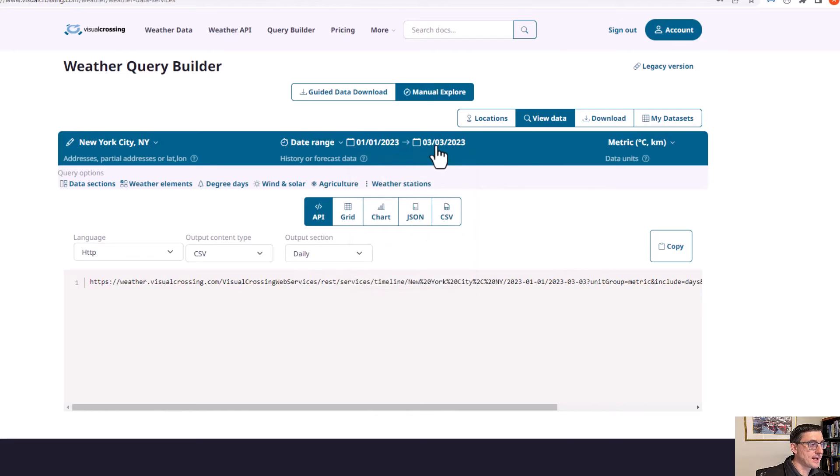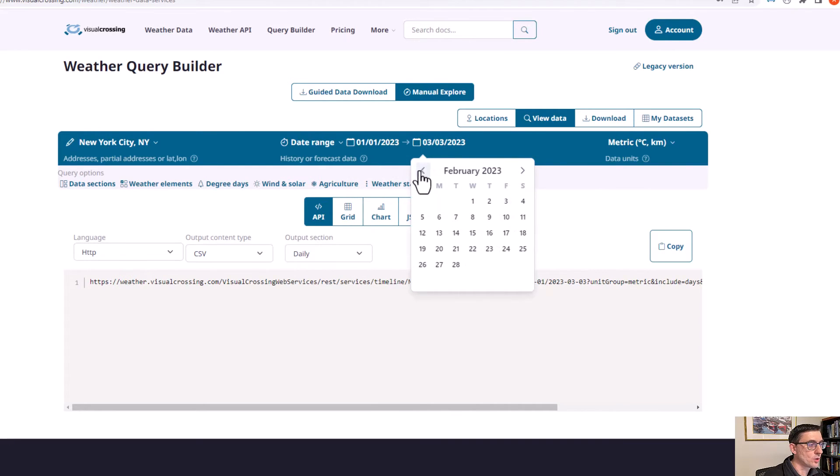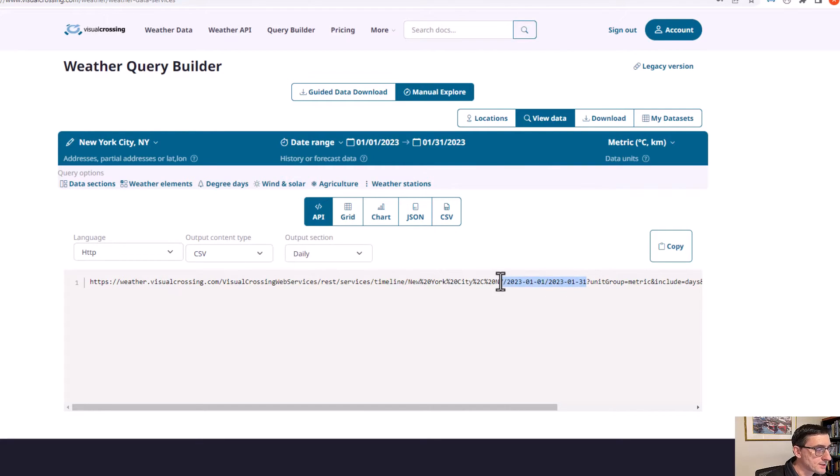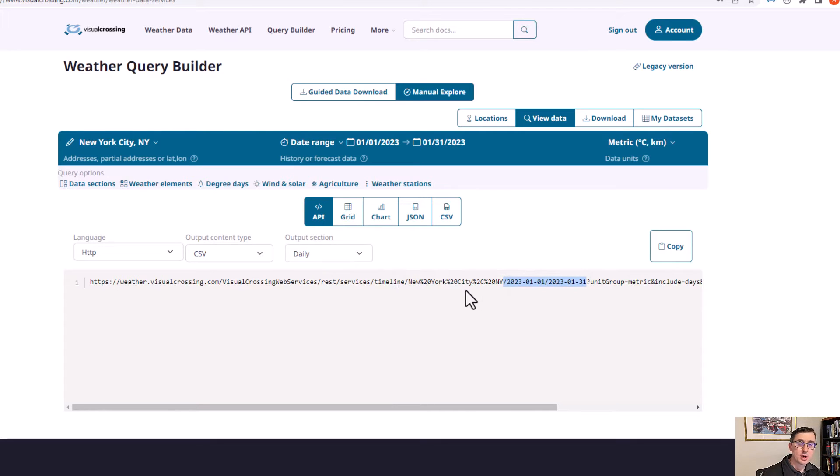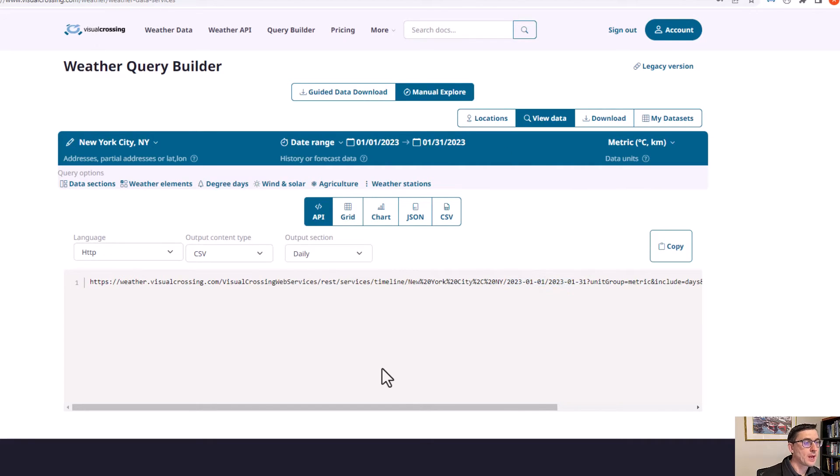If for example I wanted to get the data for January rather than for the next 15 days, I could just simply change the dates up here. Now if I run it from January 1st to January 31st, it's going to update the URL. You can see the change that it's made here is after the location. We used to have just the location New York City. Now we have New York City from the 1st of January to the 31st of January.